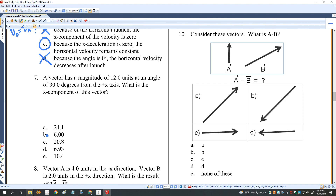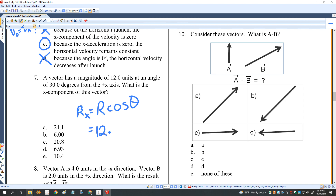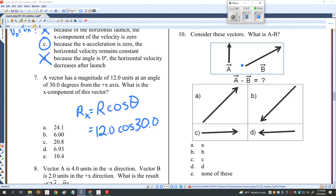A vector has a magnitude of 12 units at an angle of 30 degrees. The X component R_X equals R times cosine theta, which is 12 units times cosine of 30 degrees, equaling 10.4 units.